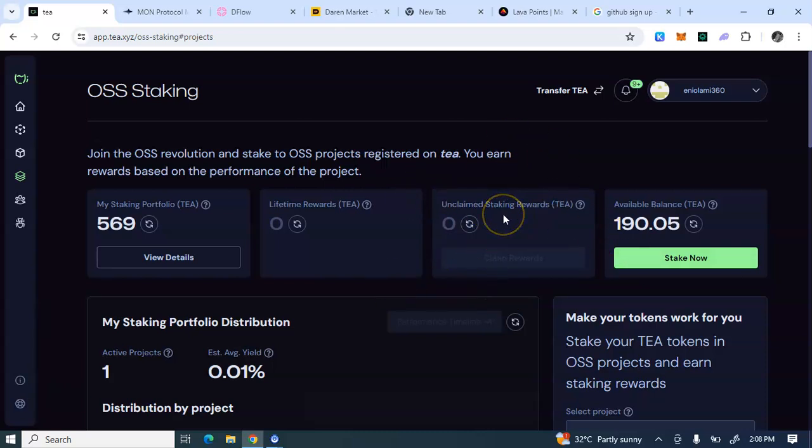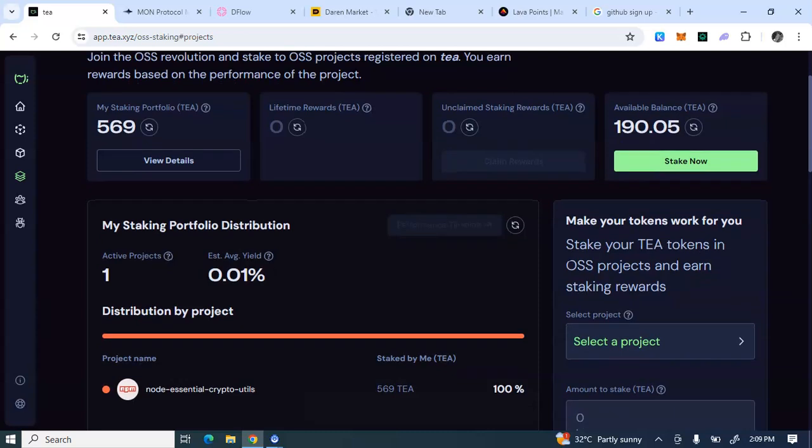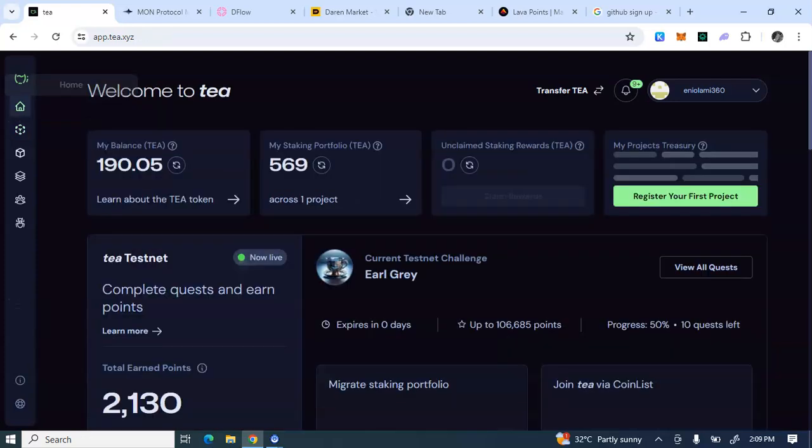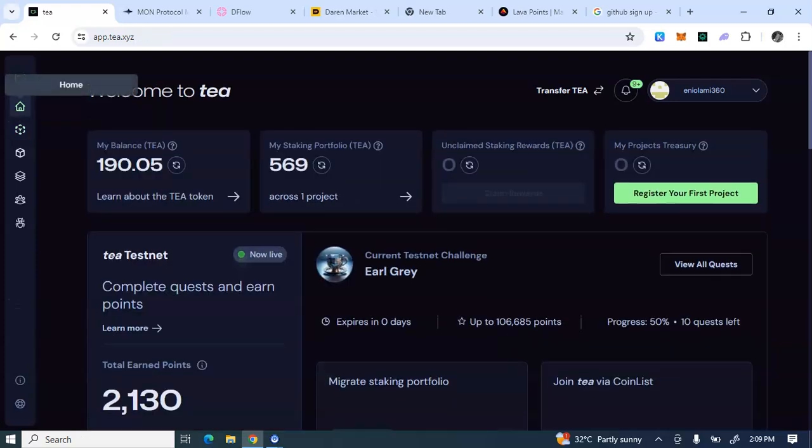If you can register directly using your Google email or Google account, then no problem, just proceed to do that. But if you are unable to register using the Google account, create a GitHub account then use a GitHub account to register. Then after you must have registered, you have to do some staking and some airdrop activities, some testnet activities here to gain points. And the moment you register, you are given some few points. These points will be used for your staking.